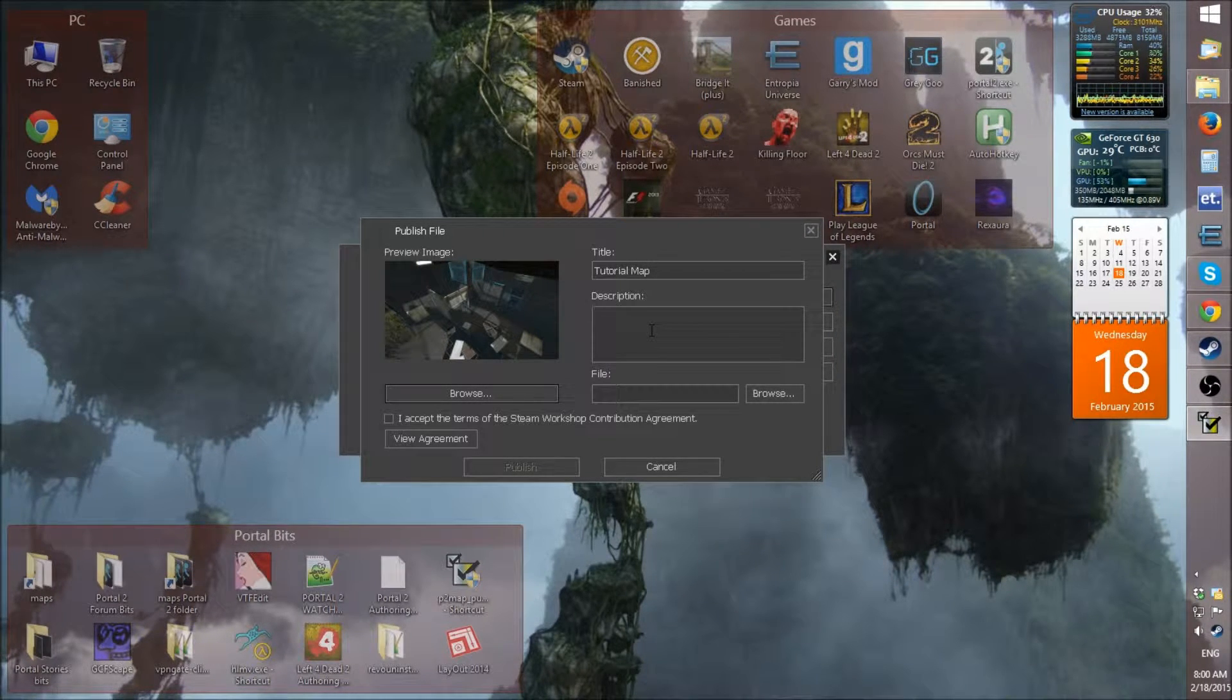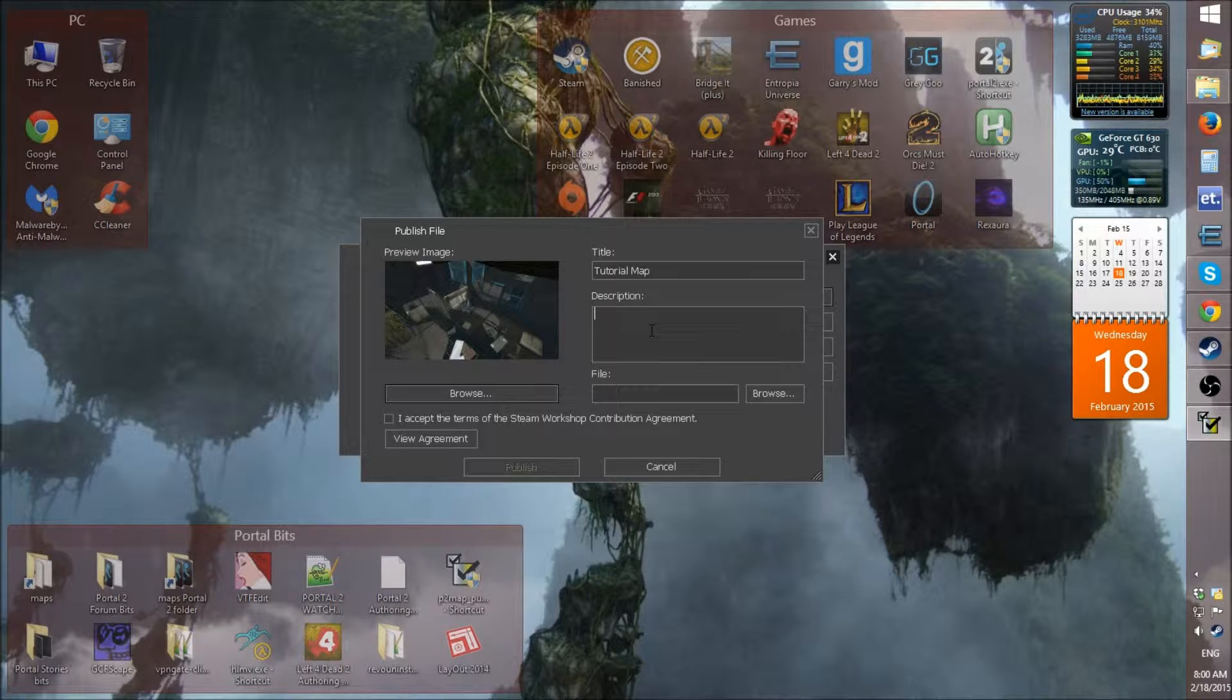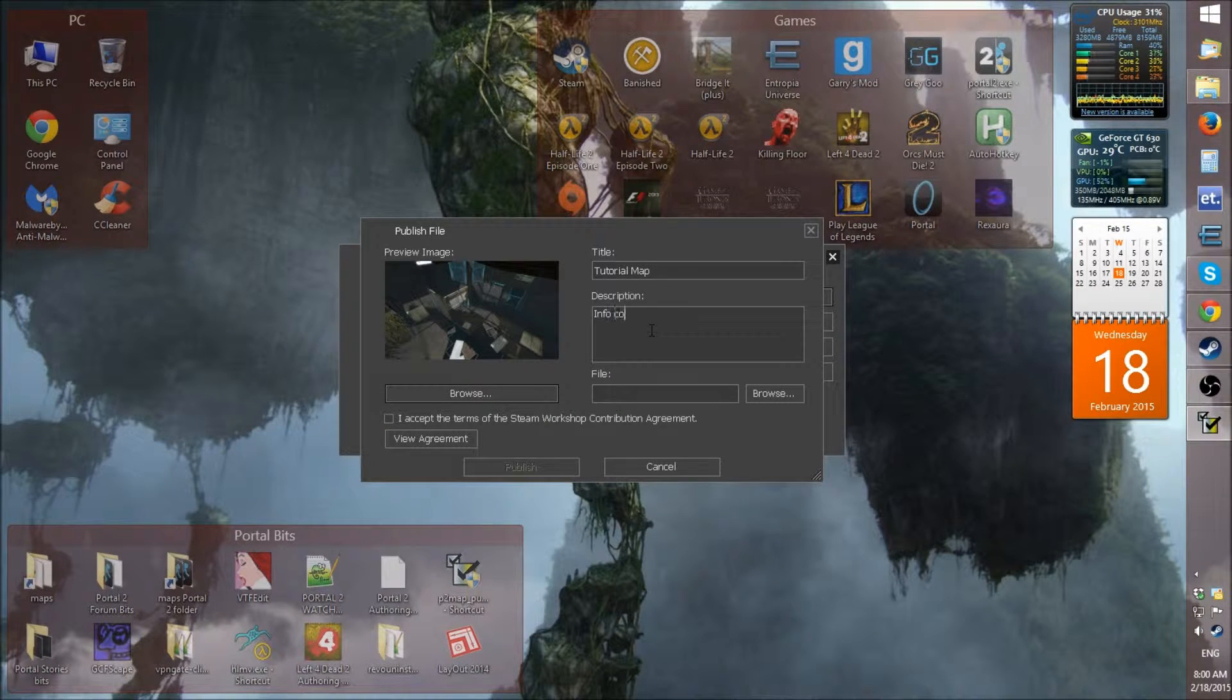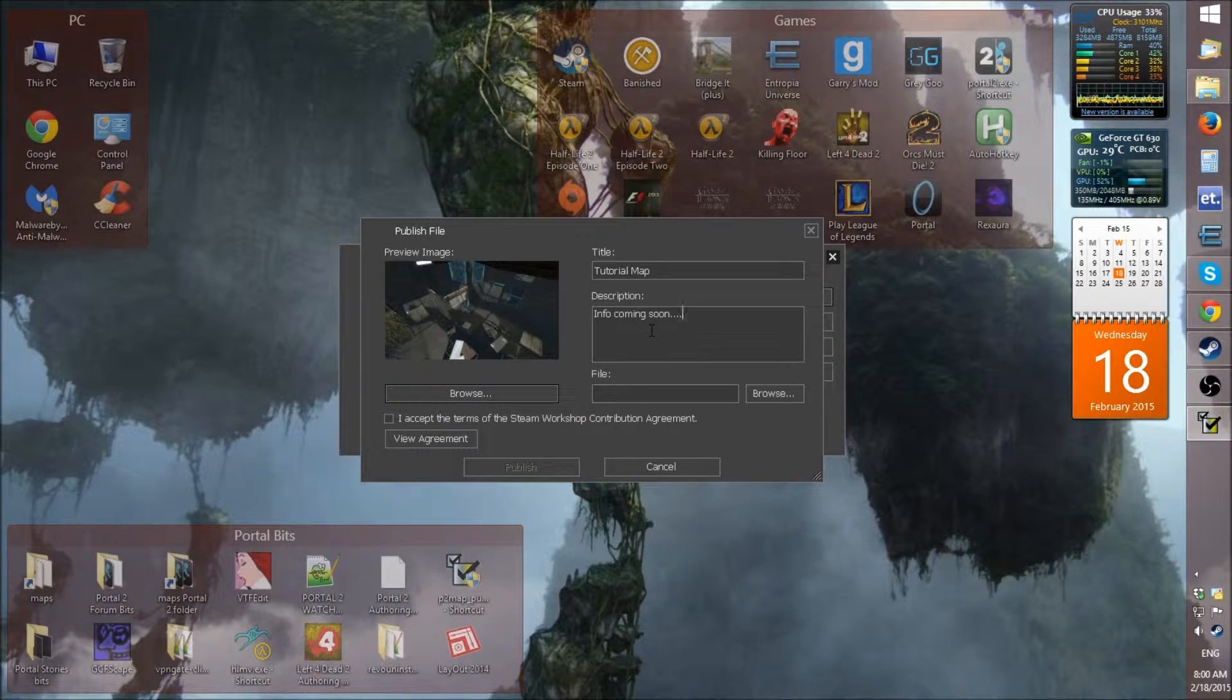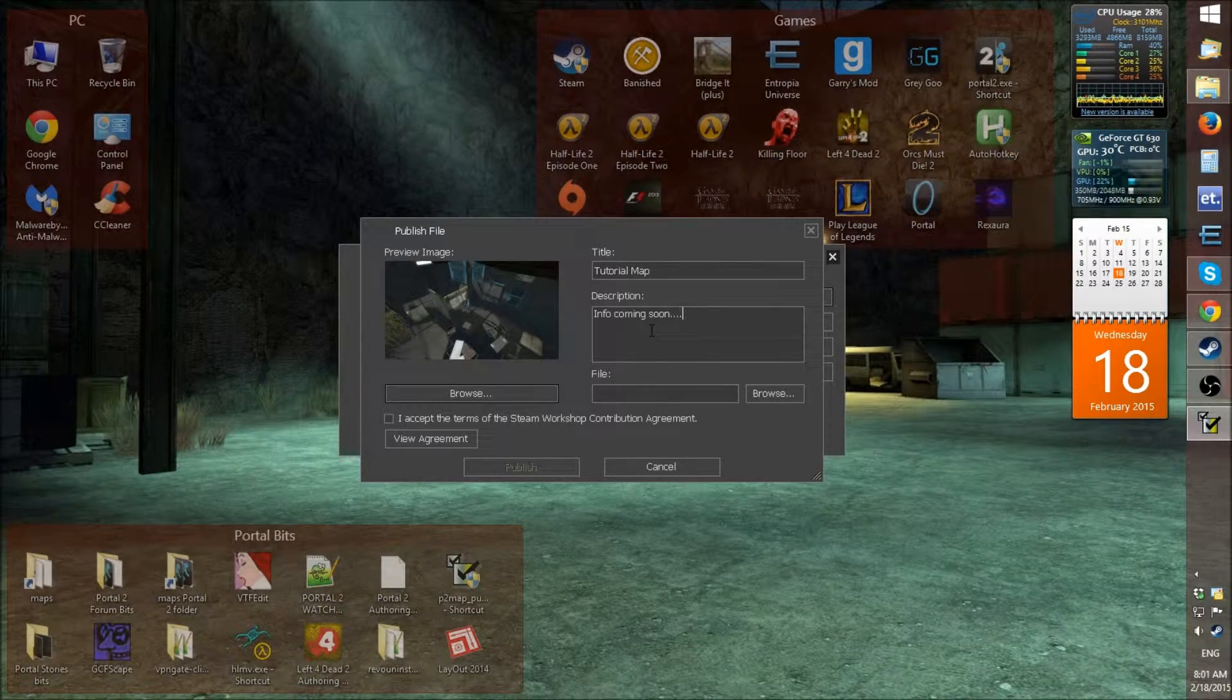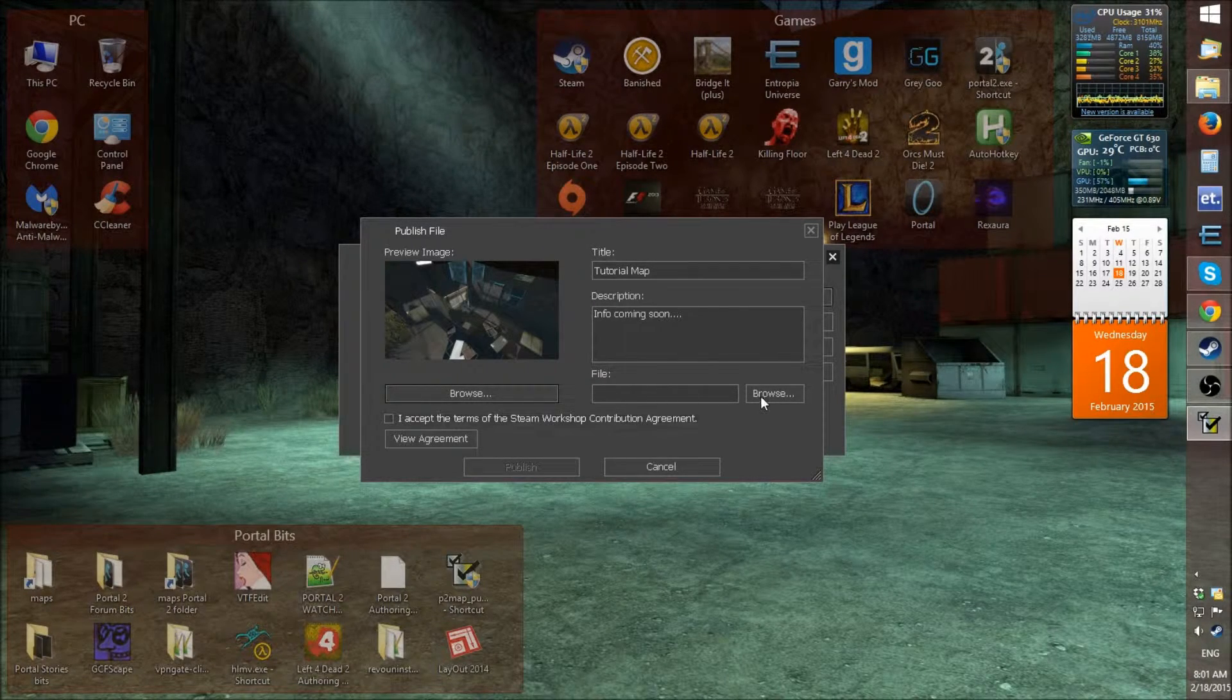And also, this description in this published program, it's very short. I think you can only have like 200 characters in the description. So, it's best just to put a quick message saying, info coming soon. Because what happens is, you get to edit that info on Steam once it's uploaded. So, it's better to do just info coming soon.